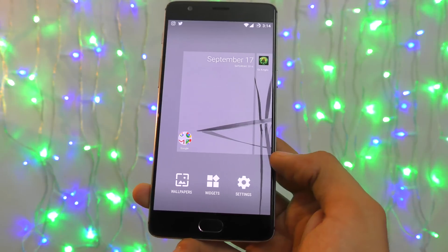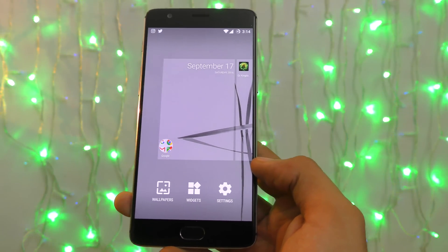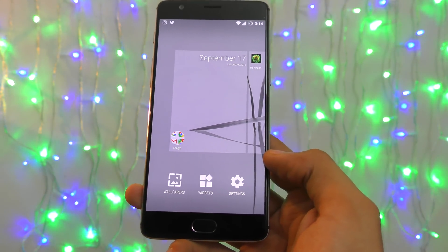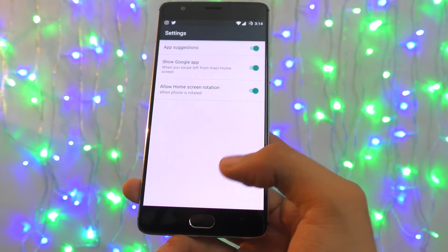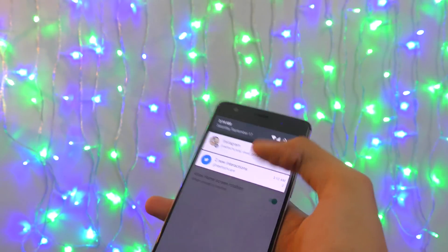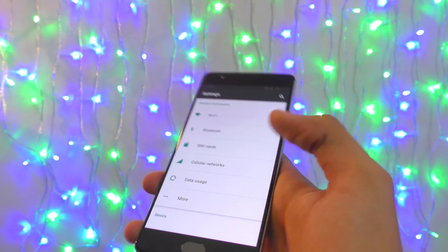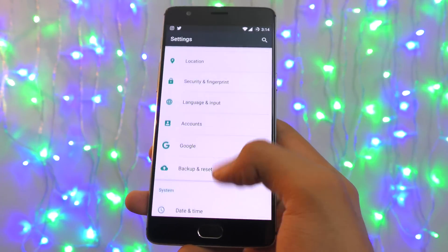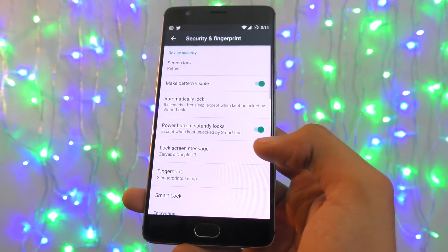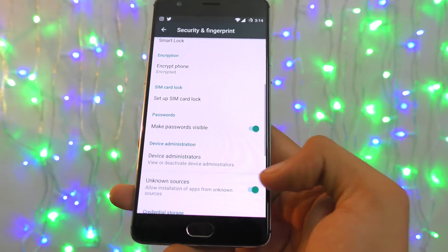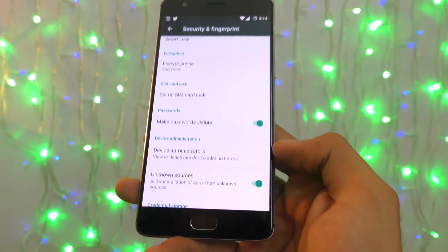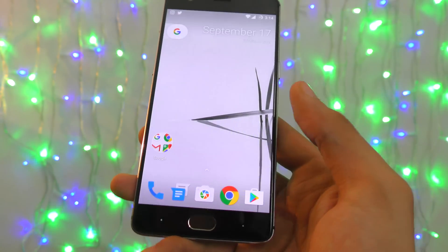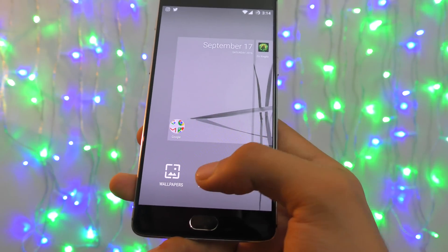The Google Pixel Launcher is pretty nice overall. You can get it — the link will be in the description box below. Since it's a leaked application, to install it you need to go into your main Settings, then the Security section, and turn on Unknown Sources — that's the option that allows installing apps from places other than the Play Store.